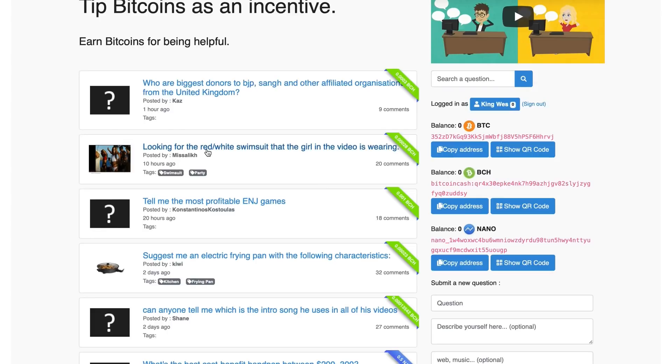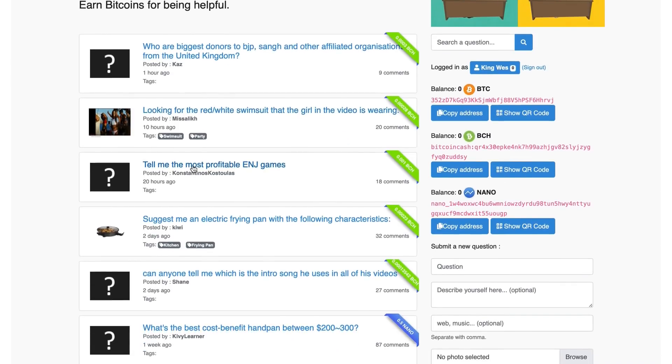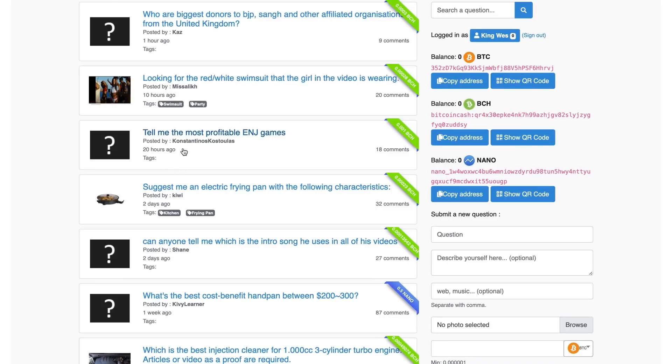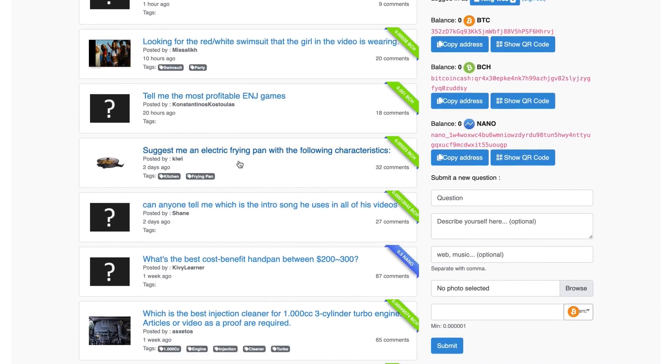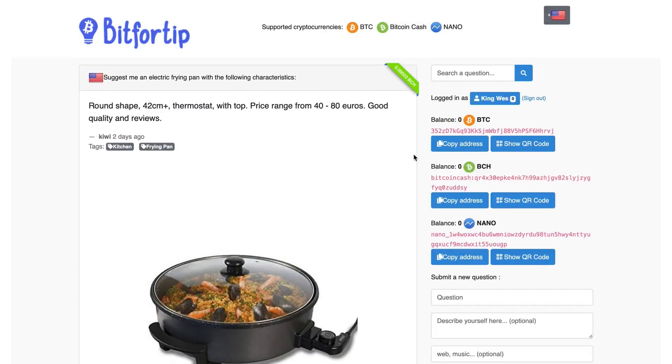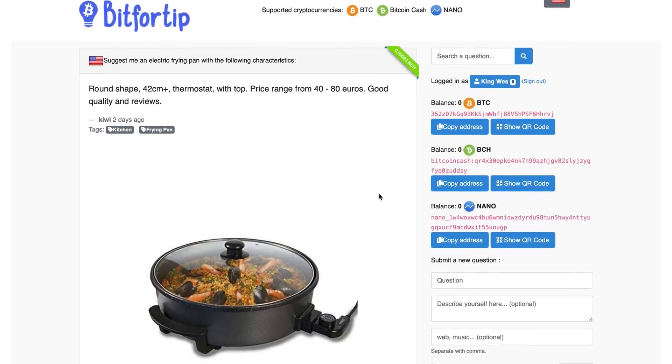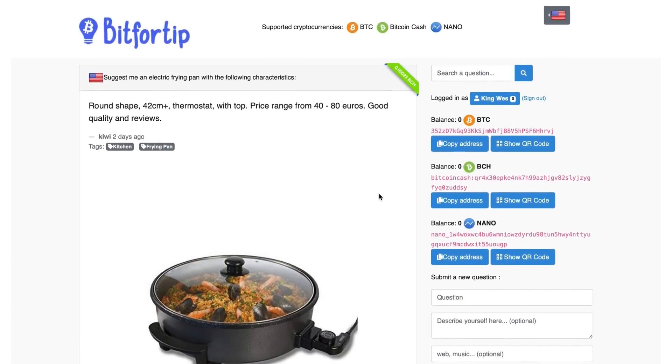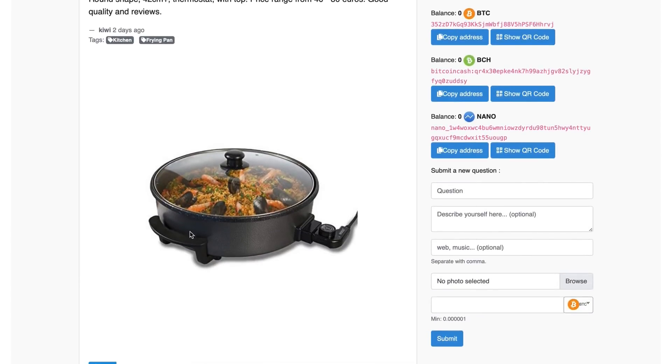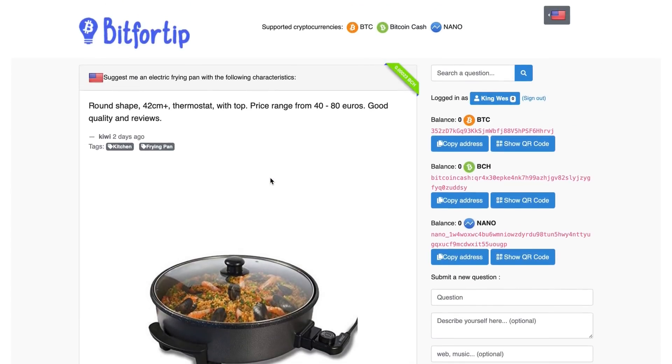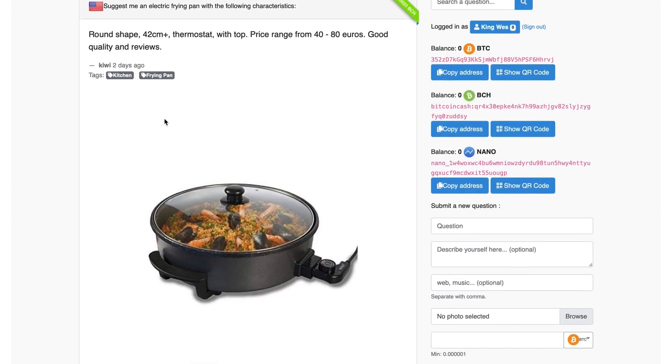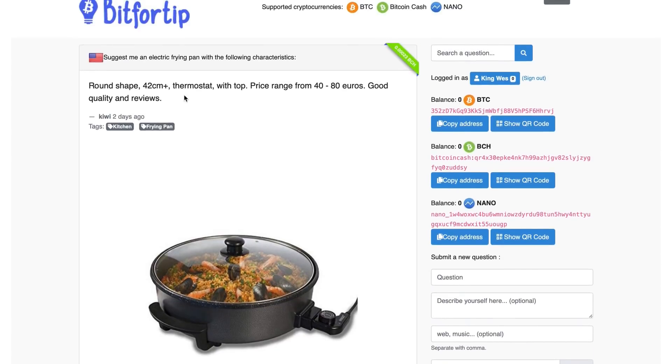Let me show you. Let me give an example. So looking for the red, white swimsuit that the girl in the video is wearing. Tell me the most profitable ENG games. Suggest me an electric frying pan with the following characteristics here. So look, they're going to pay out 0.0023 Bitcoin Cash, which is some good money here. So all I'm going to do, if I want to find this, this is very simple here. All I'm going to do is, because I know what you're thinking. Well, Wesley, how am I going to copy and paste?